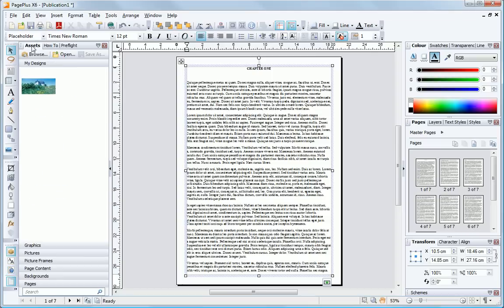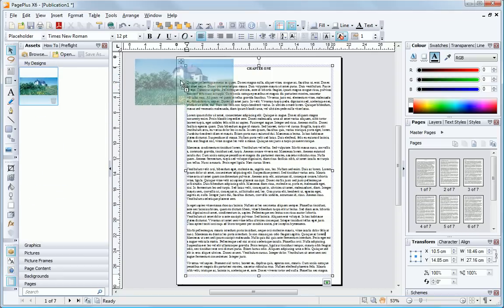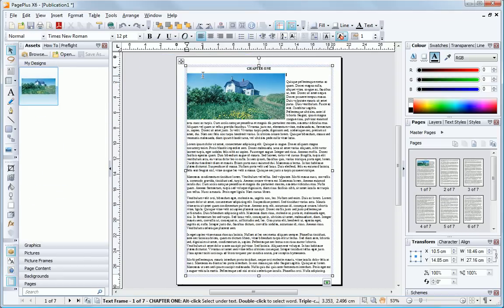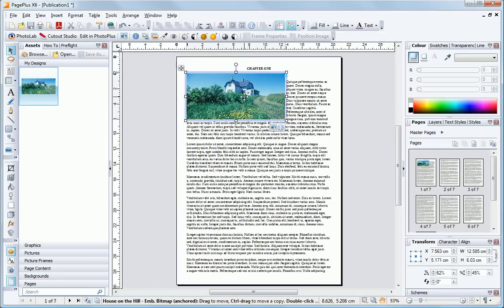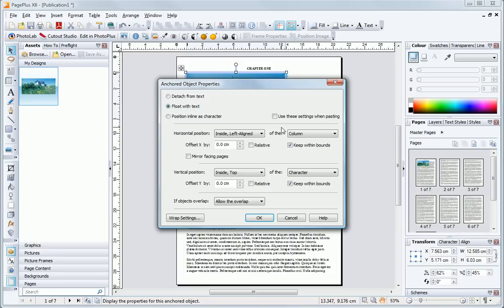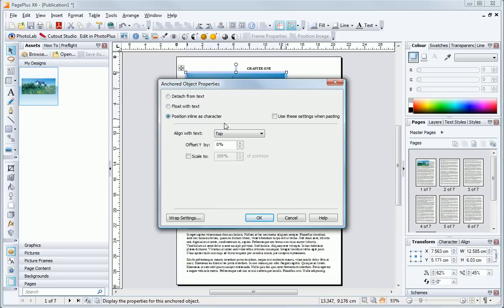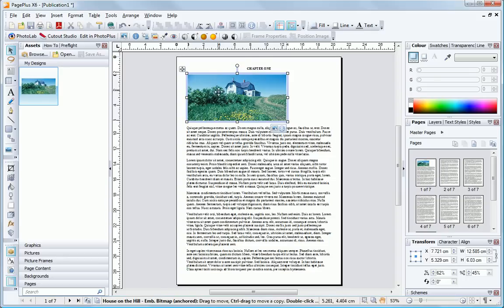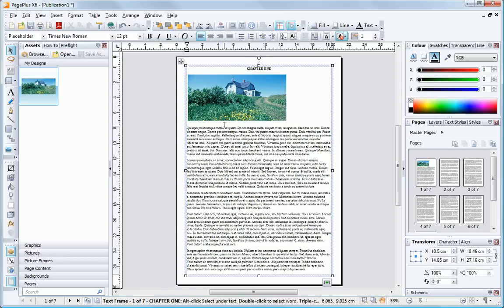So before we publish this example book, let's see how to add an image. Simply drag and drop an image into a text frame, position it as an inline graphic so it stays in place as text is added, and then centre justify so it looks neat on the page.